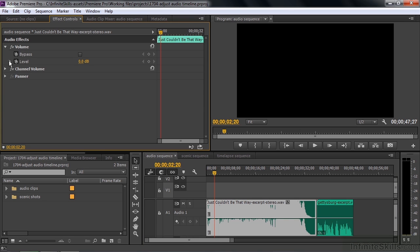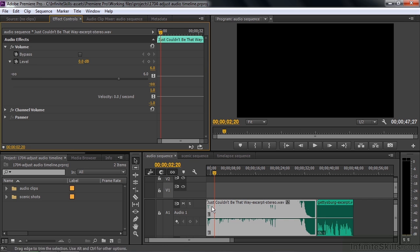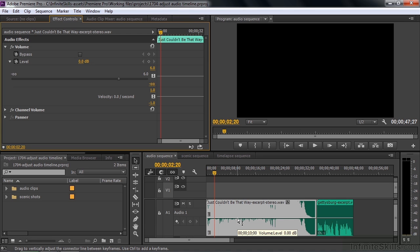I'll open up Volume and the Disclosure Triangle so we can see the level. Now I'm going to change the volume by hovering my Selection Tool right on that little line. That line has several names — the Volume Level Control Line, the Rubber Band, or sometimes the Gain Envelope. We'll just call it the Volume Control Line. When I hover there, I get a two-headed arrow, meaning I can pull the volume up and down.